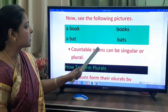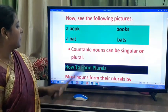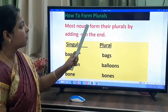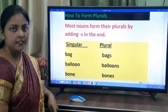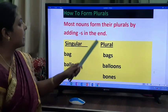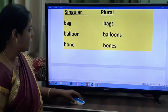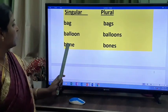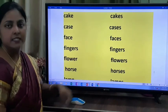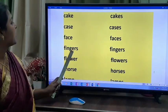Countable nouns can be singular or plural. A book and bat are countable nouns — we can count them. How to form plurals: most nouns form their plurals by adding S at the end. Bag becomes bags. Balloon becomes balloons. Bone becomes bones. Cake becomes cakes. Case becomes cases. Face becomes faces. Horse becomes horses.